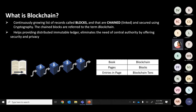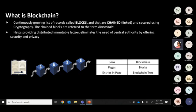The chained blocks are referred to by the term blockchain. It also helps provide a distributed, immutable ledger — 'immutable' meaning unchangeable. A record once stored in the blockchain cannot be changed at all. It eliminates the need for a central authority by offering security and privacy. A central authority here refers to any intermediary person.